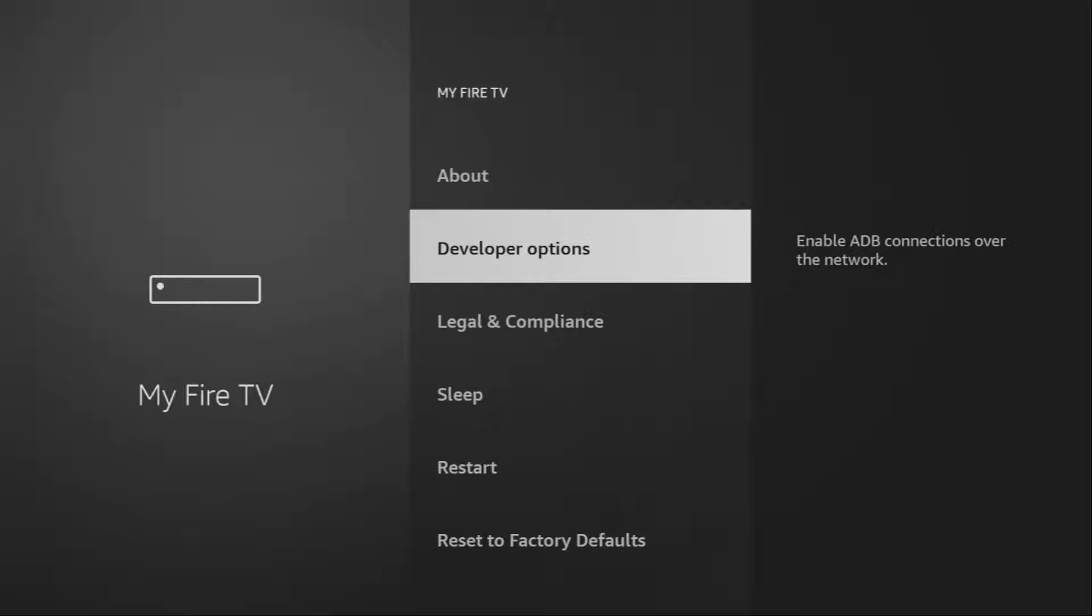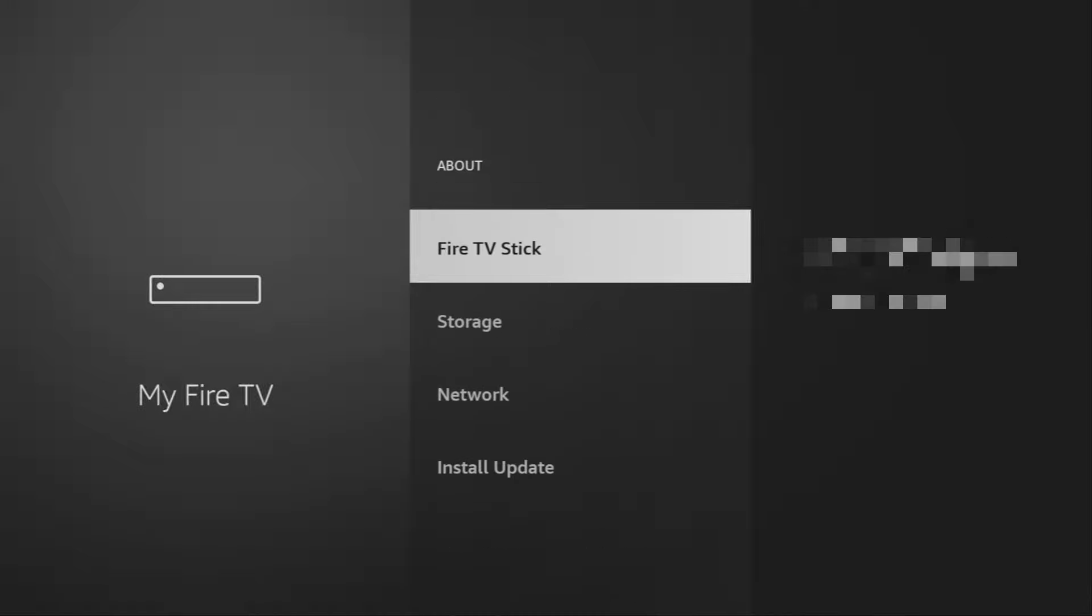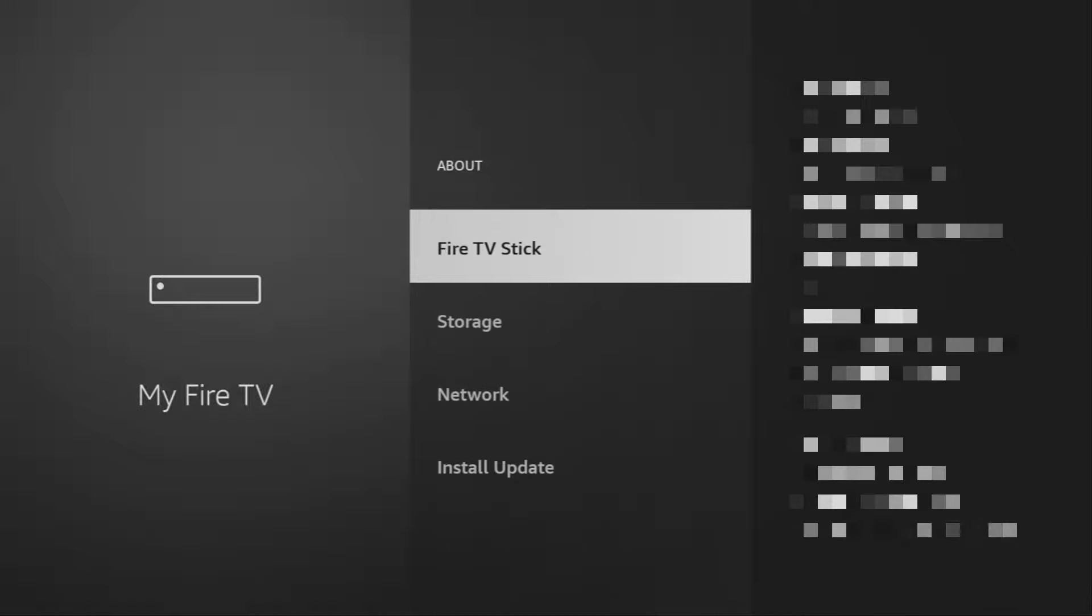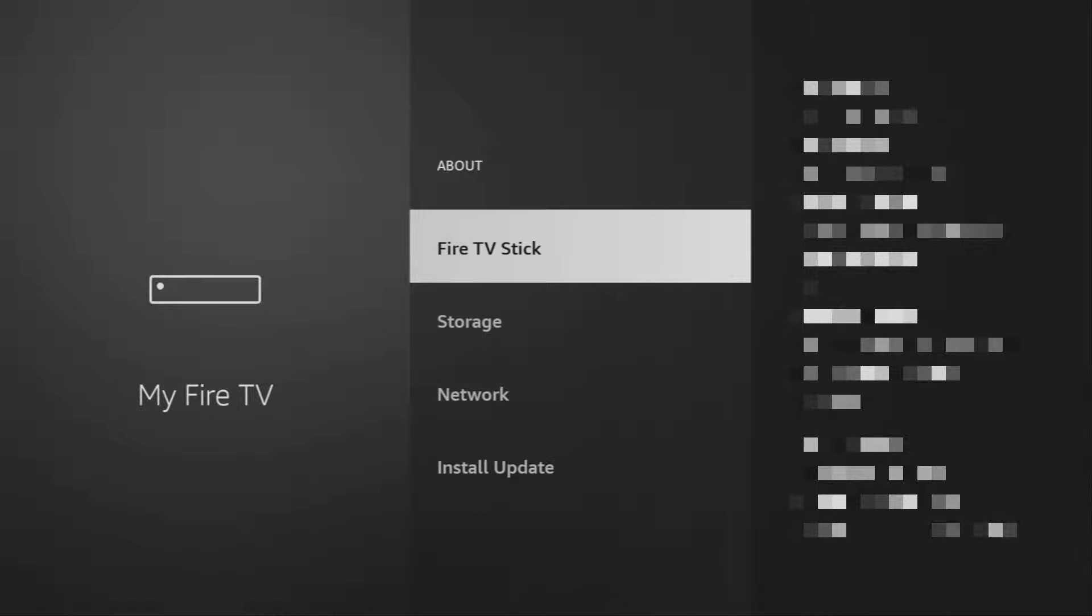So, if that's the case and you cannot find developer options anywhere, don't worry. It's really easy to make them appear. Just go to About, select Fire TV Stick. And here you have to click on the middle button on your remote for seven times. And do it fast. So, let's do it.